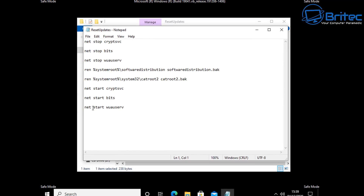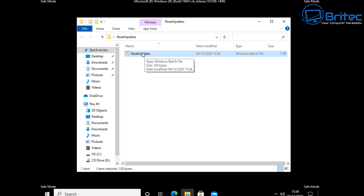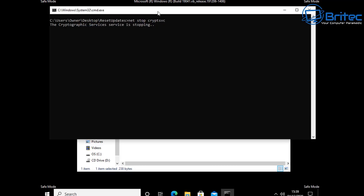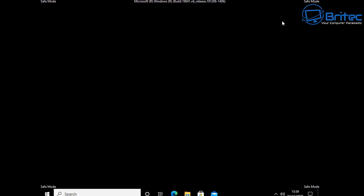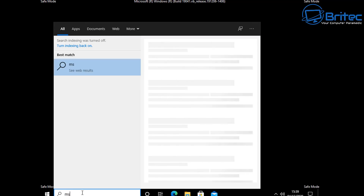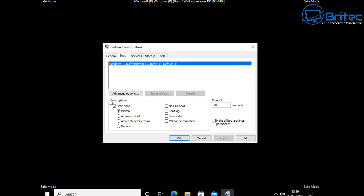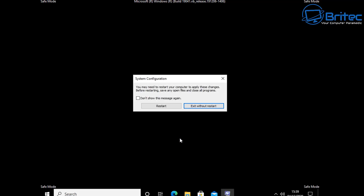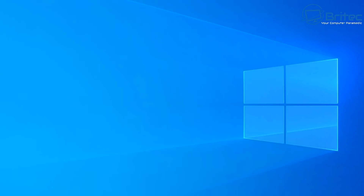This batch file will clean out the Software Distribution folder and the Catroot2 folder. These contain files for Windows updates and can sometimes get corrupted and need to be emptied. It will rename both of those folders with a .bak extension and create brand new ones when you restart your PC. Then you can try Windows Update again. Go back into MSConfig and put your system back to normal, click OK and restart. This resolves a lot of problems with Windows 10 updates.